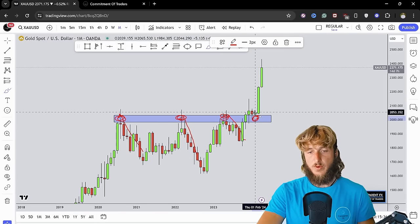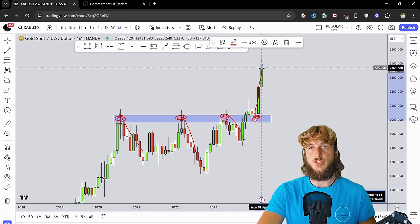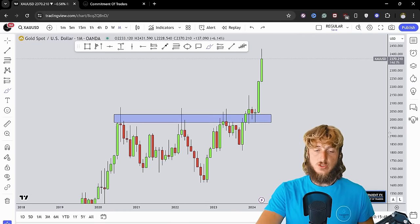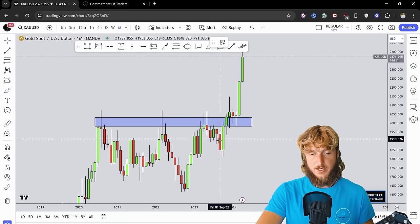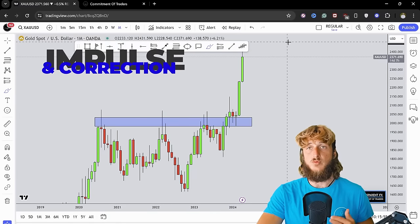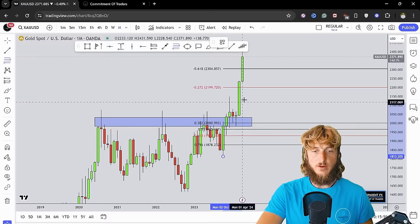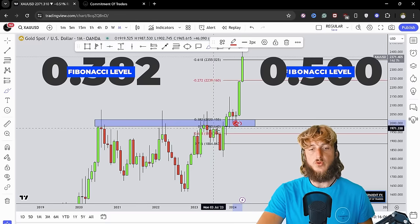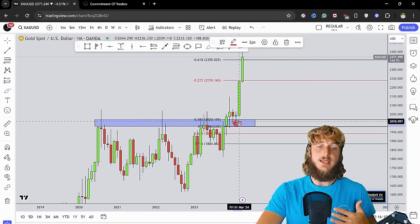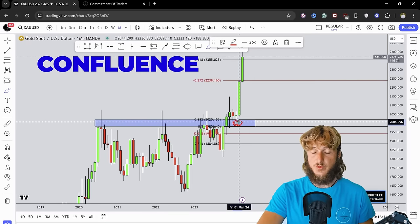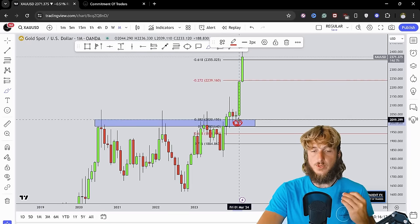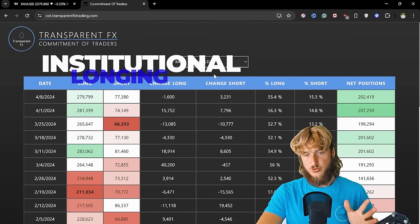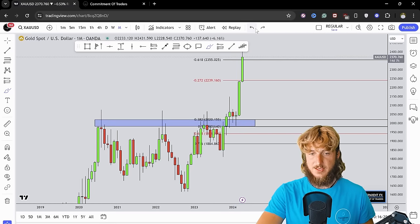After the market broke and retested this previous resistance turned support, we had a massive rejection to the upside away from this level, which is exactly what you would expect in a situation like this. From a pattern perspective, we have a clear impulse and correction. To measure the correction, you take your Fibonacci from the low to the high of the impulse leg — and we can see a perfect correction to the area between the 0.382 and 50% retracement, which was in confluence with this previous horizontal resistance turned support, creating a confluence support zone where you would expect institutional longing.